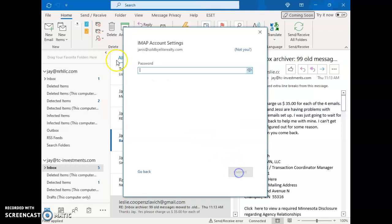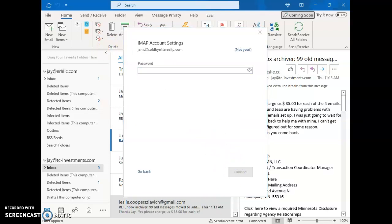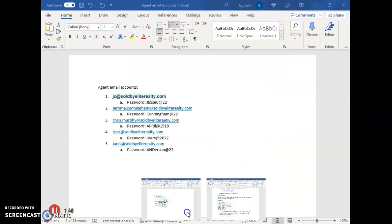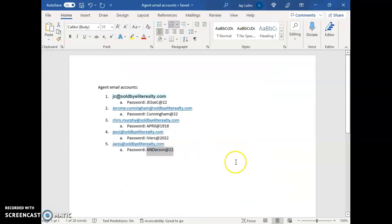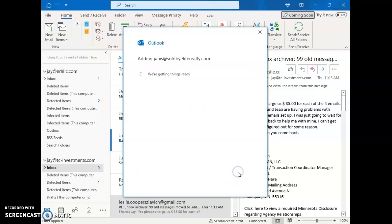Hit next and it's going to ask for your password. Then we go on here for password, copy that, paste it. Hit connect.